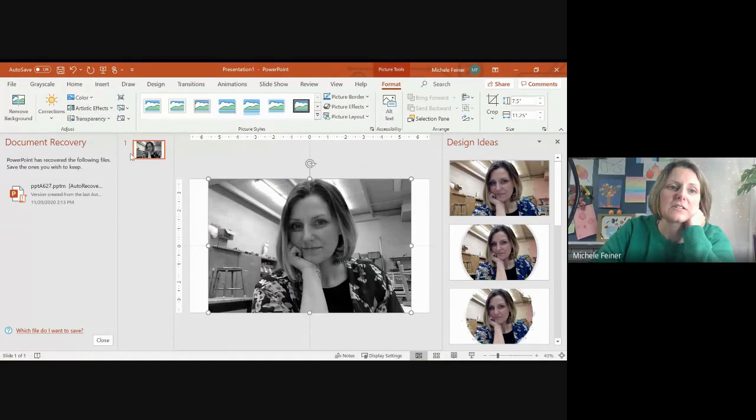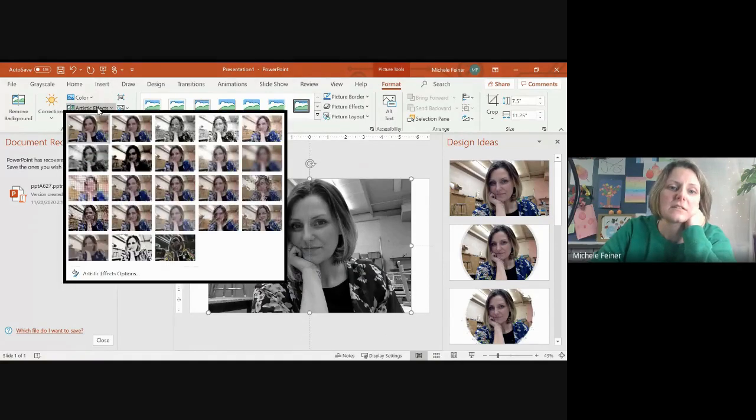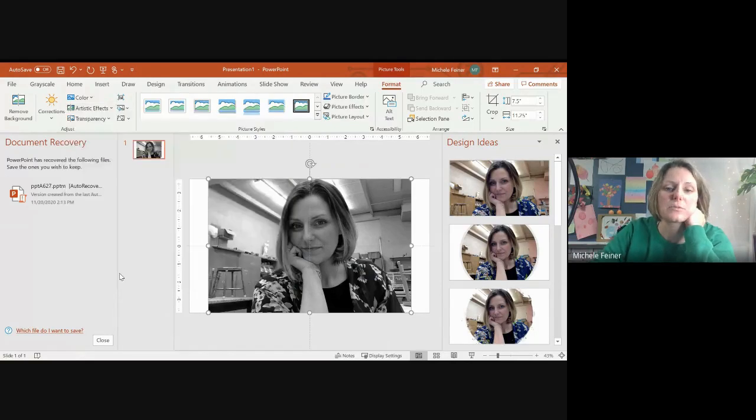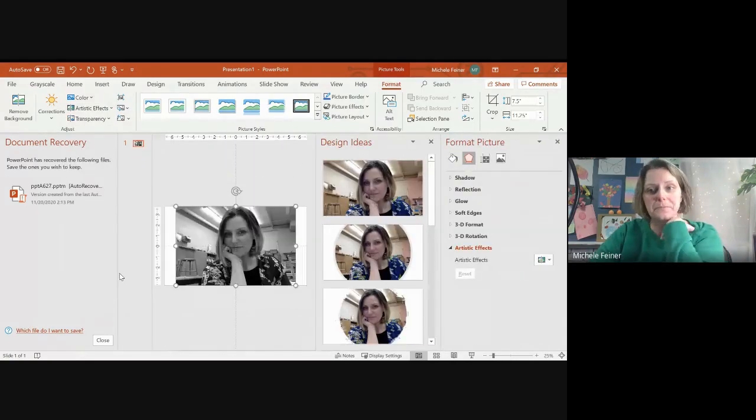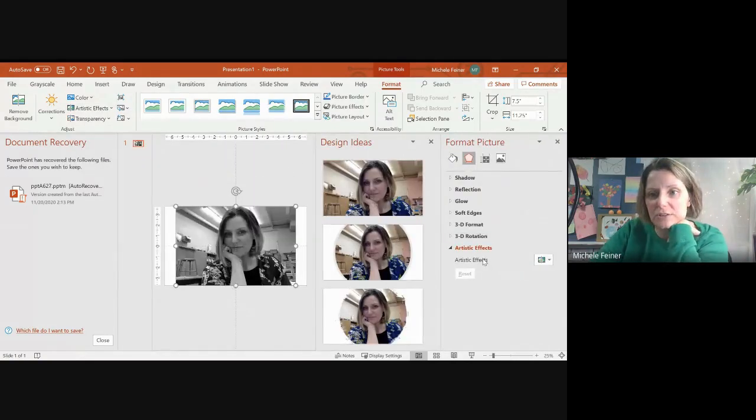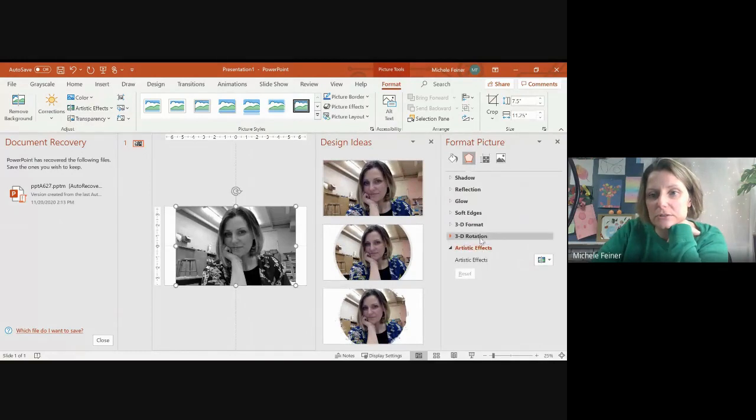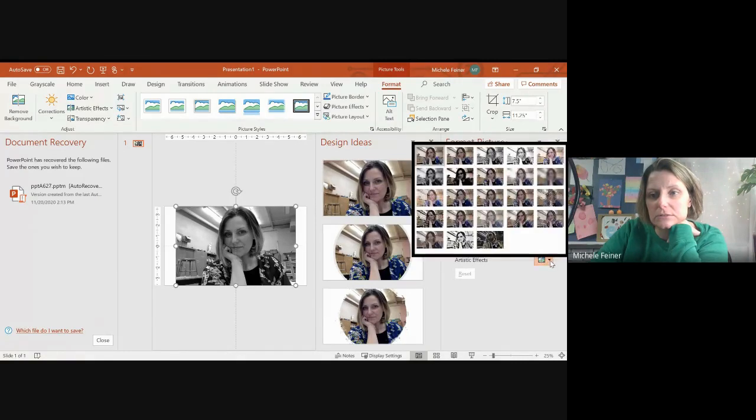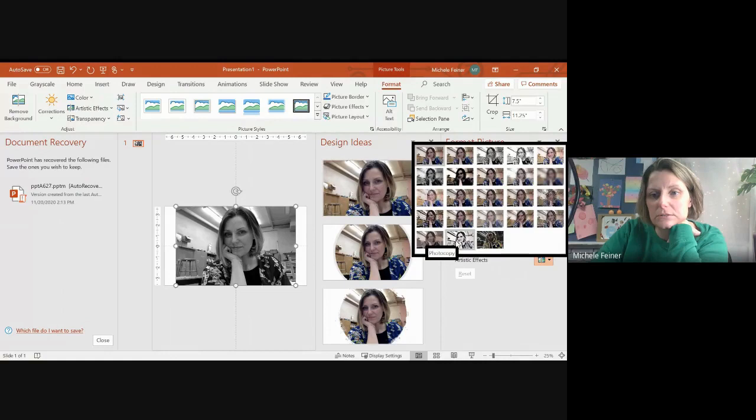And then here's artistic effects, and I just click on this one down here so that it opens it up bigger. And you want to go to cut out.